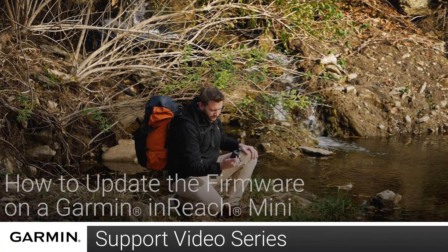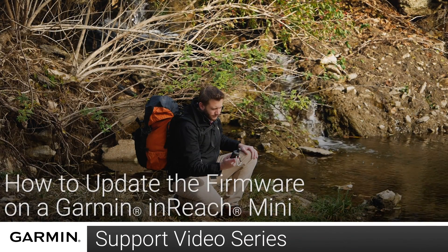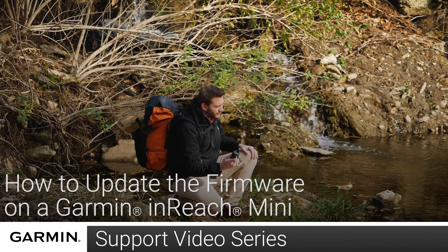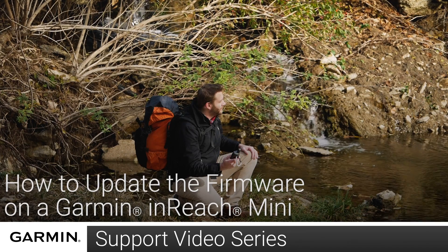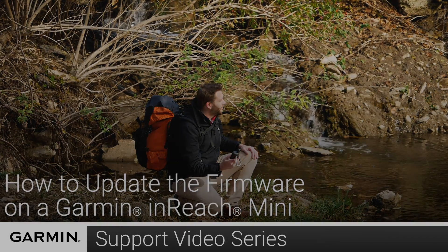Today, we will show you how to update the firmware on your Garmin inReach Mini using Garmin Express on a Mac computer.